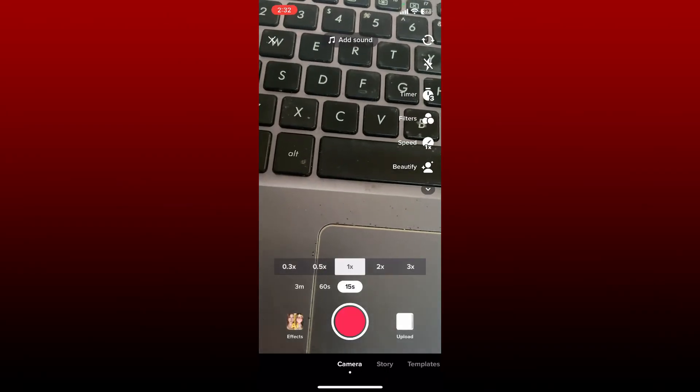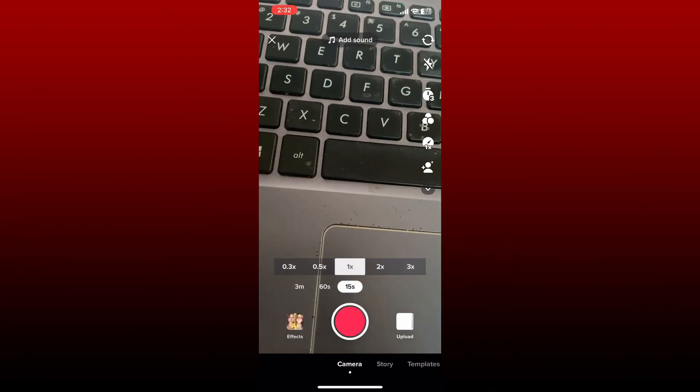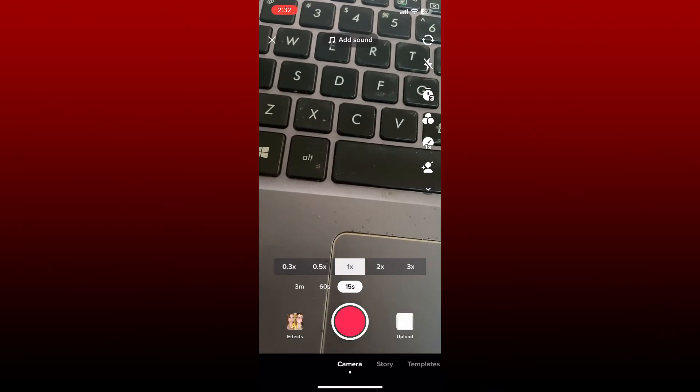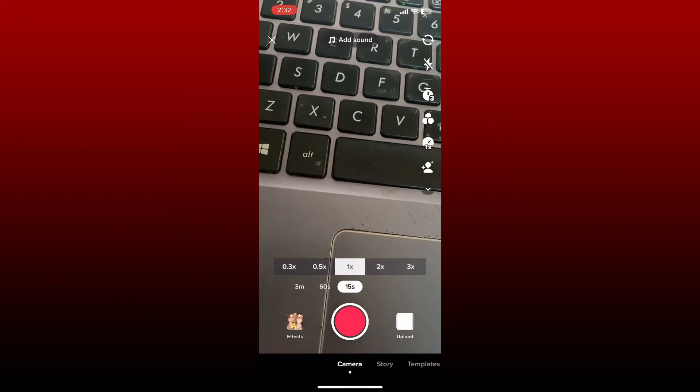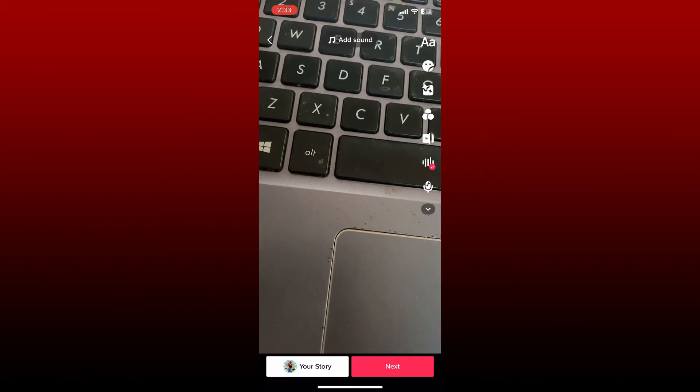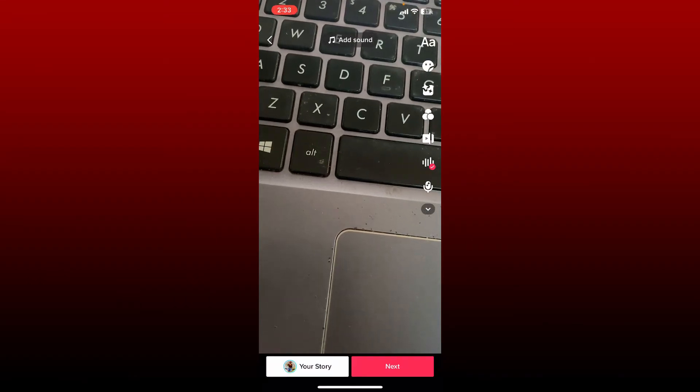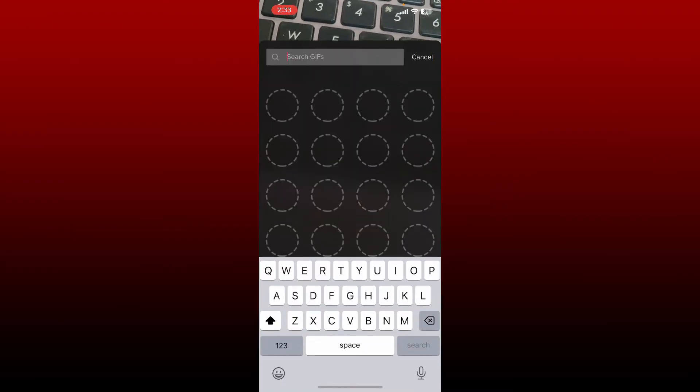Now go ahead and take a video by pressing the red circle. On your video preview page, go ahead and tap on the sticker icon on the left hand side. In the search box, search for arrow.